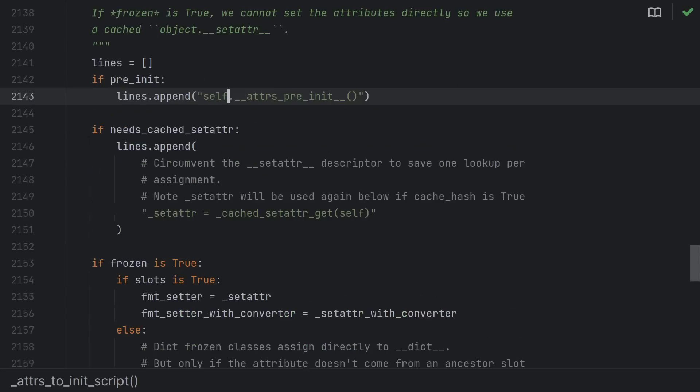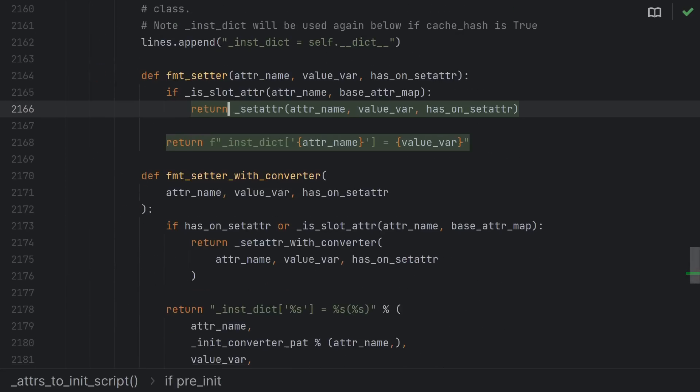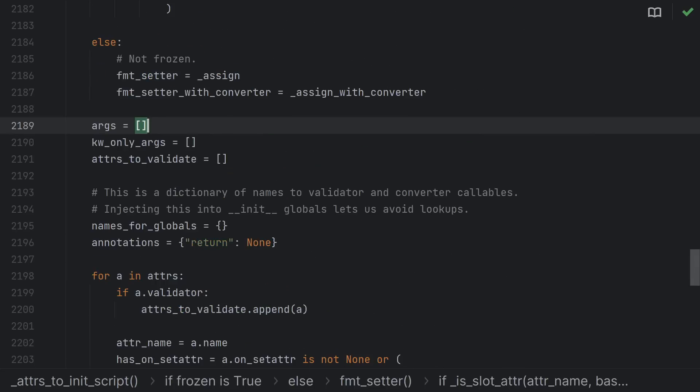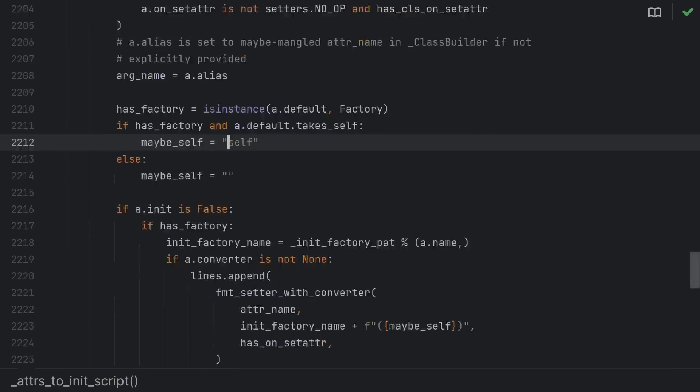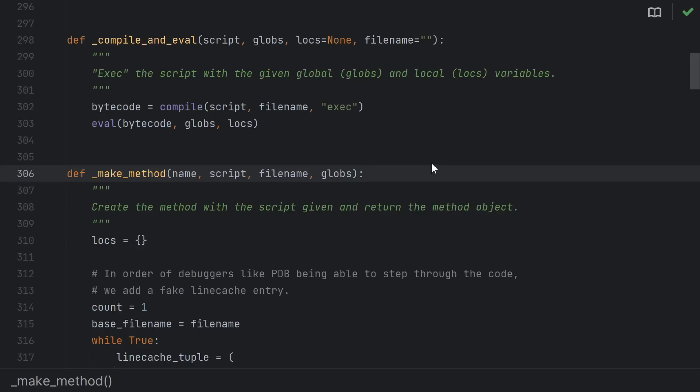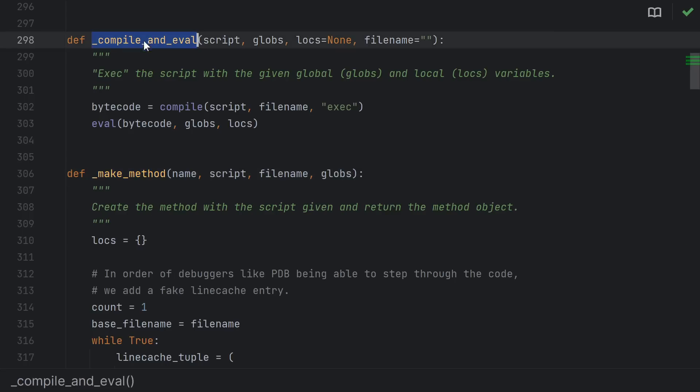While the logic of this decorator is complex, ultimately all it's doing is using your annotations and whatever parameters to write the source code of each function in the class, and then it executes that code to create the function objects and stick them onto the class.